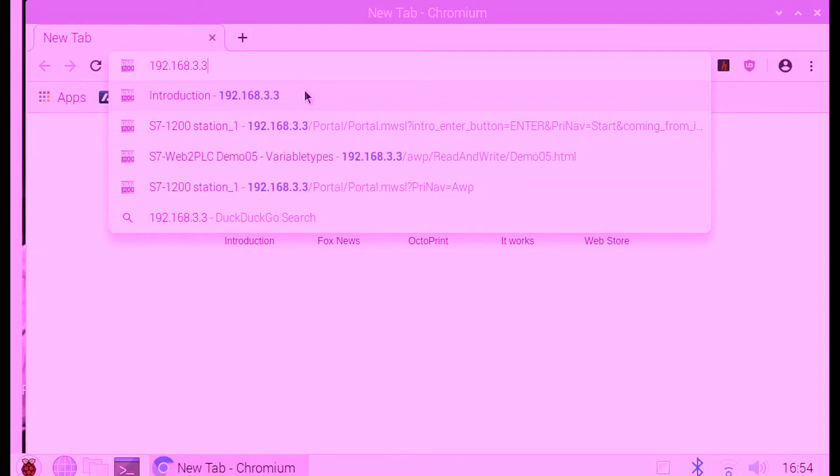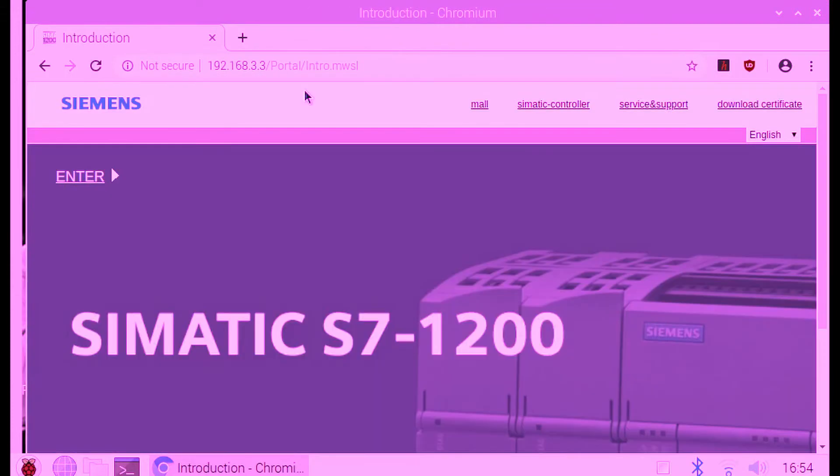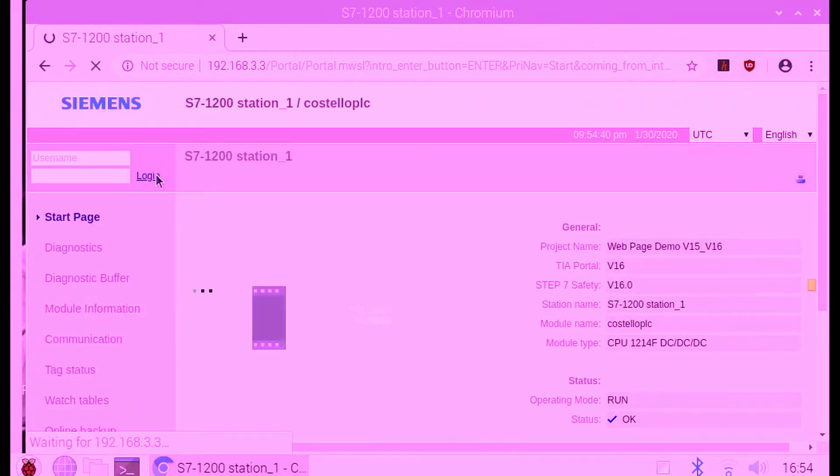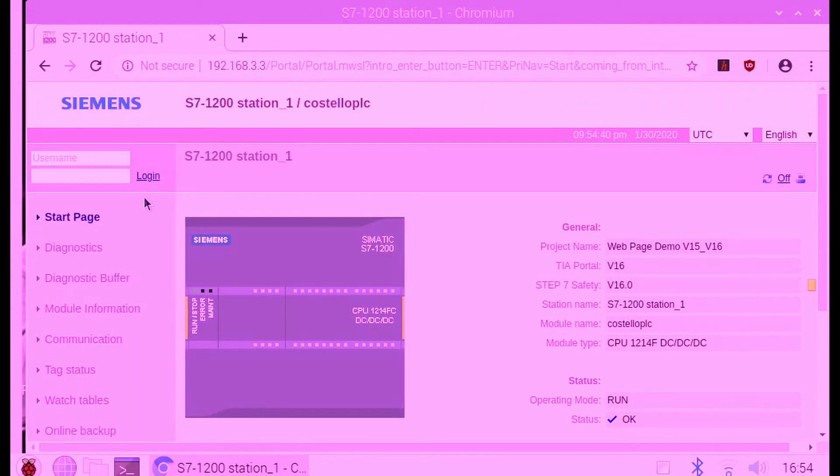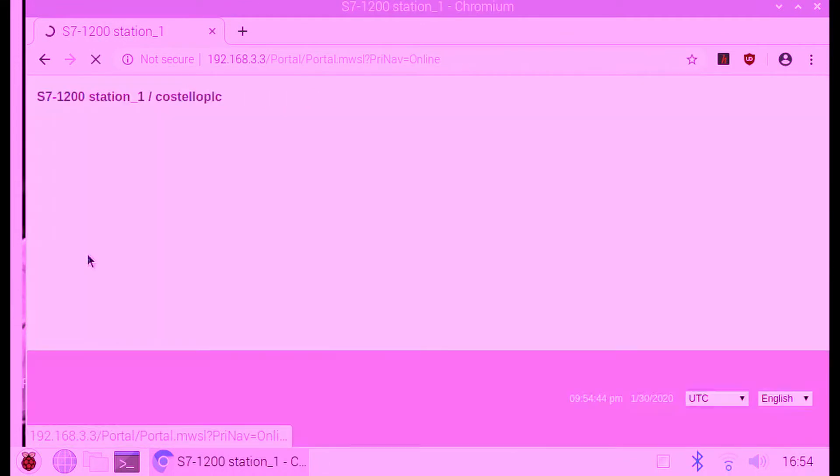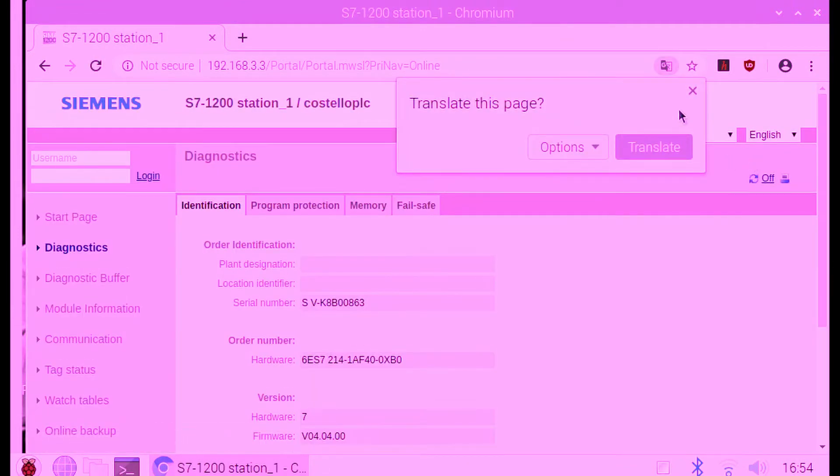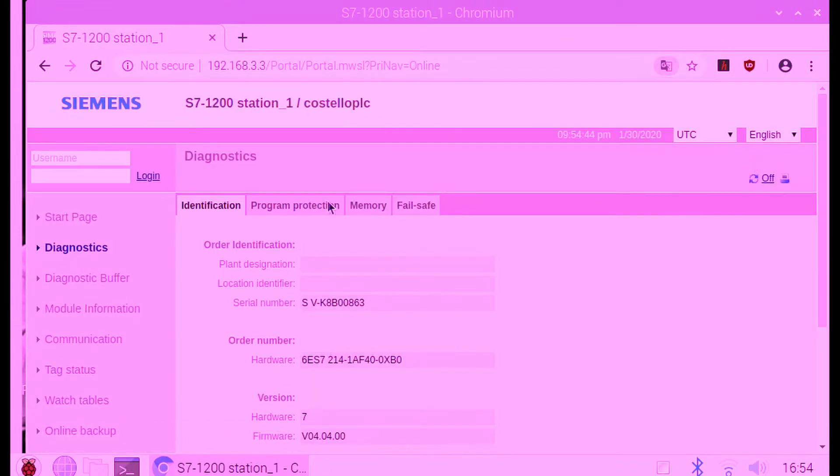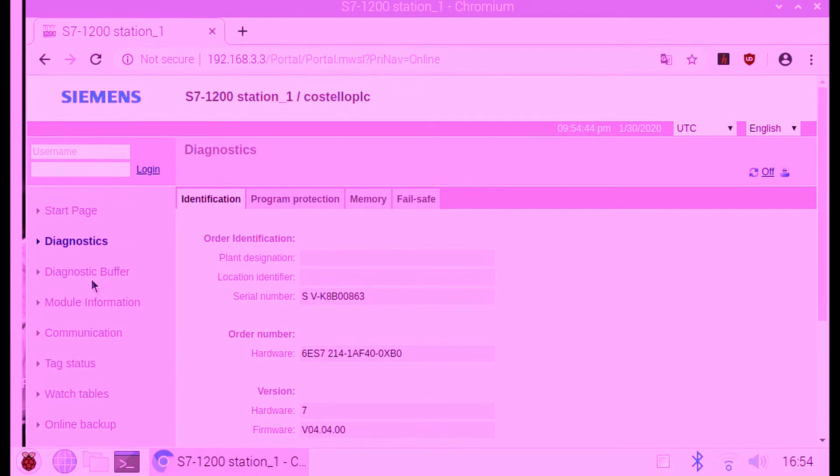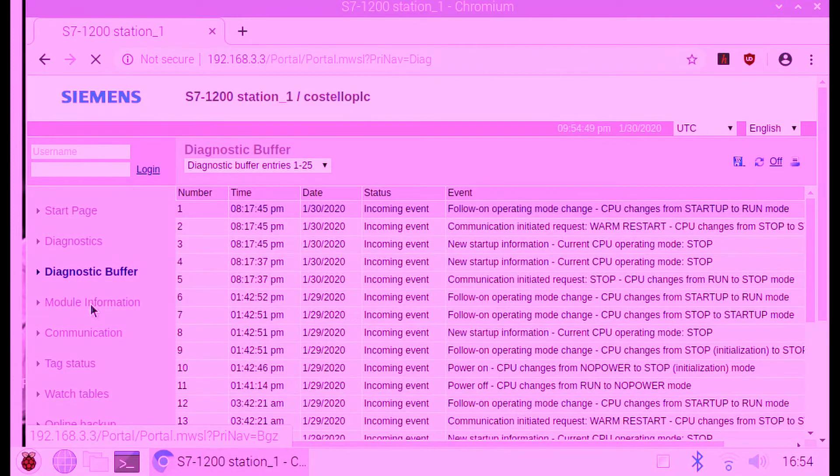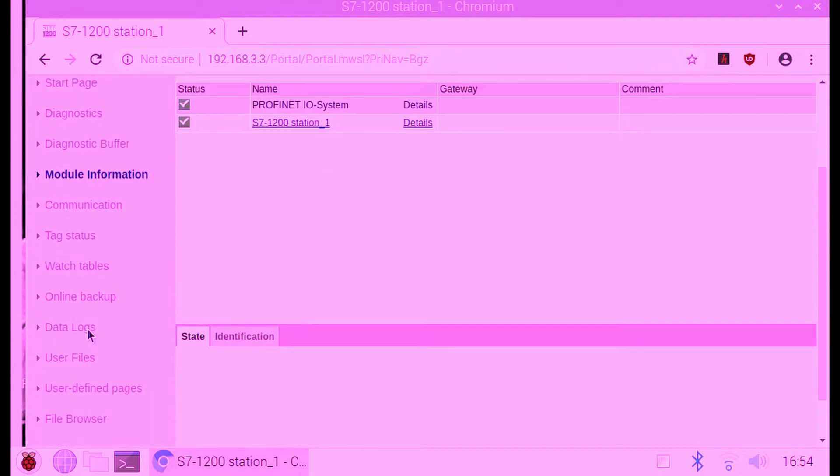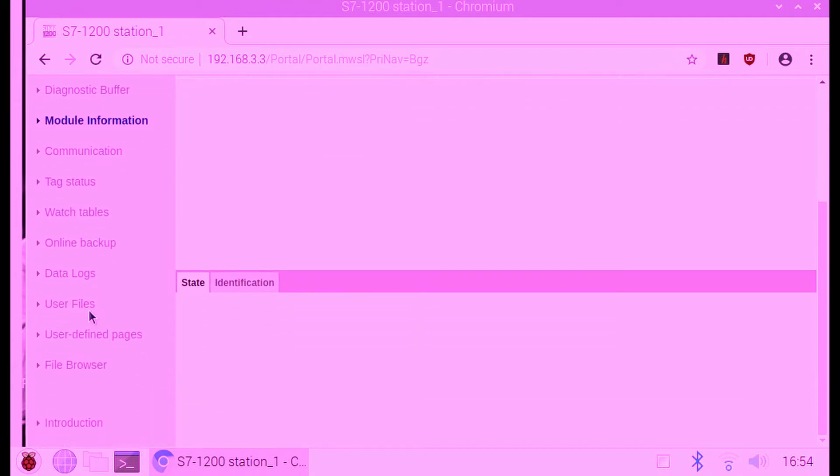All you have to do is type in the IP address of the PLC, which is the PROFINET IP address. I don't have a login because I just have it all open, but normally you'd have to log in.